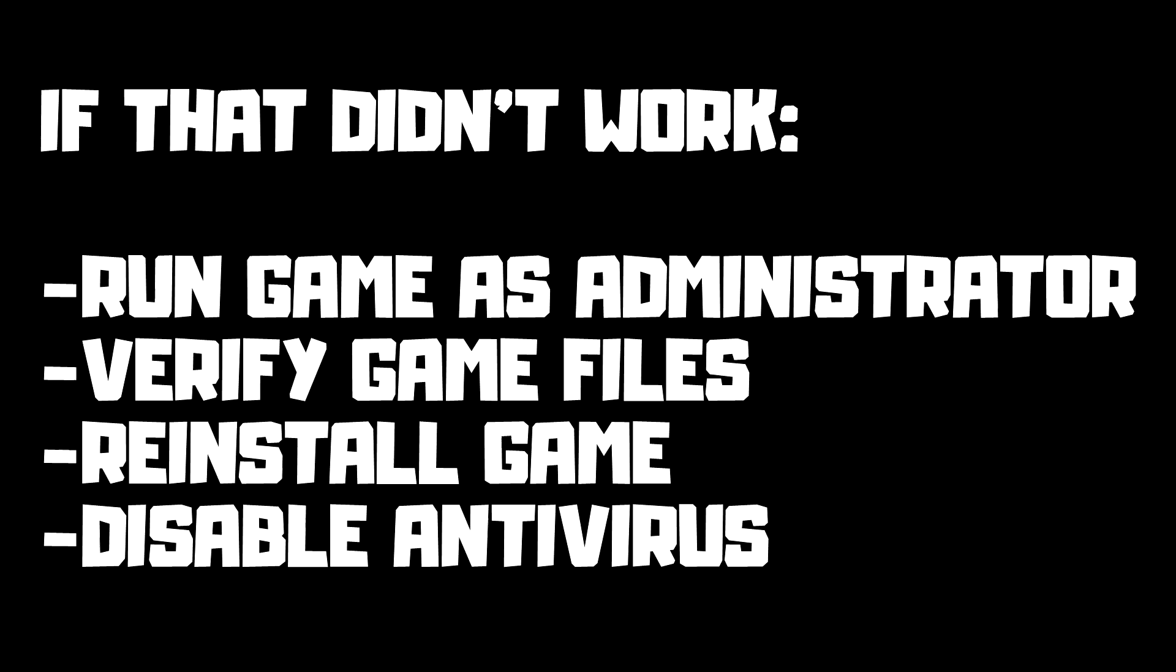If that didn't work, run game as administrator, verify game files, reinstall game, or disable antivirus. Problem solved. Subscribe.